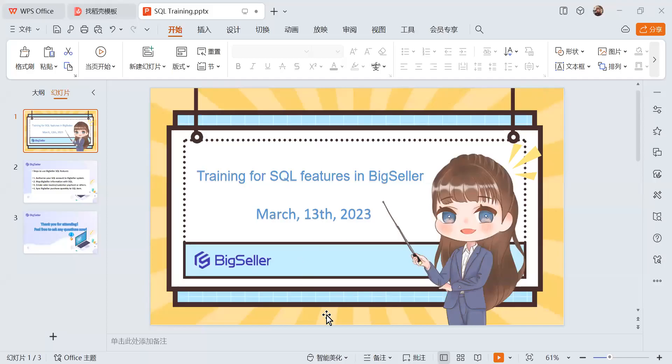Welcome to our BigSeller training. I'm your trainer Tansy, and I'm from BigSeller. Today we'll mainly focus on the features of SQL Accounting software. Maybe some of you have already tried this feature for a previous business, or maybe you want to try it now in BigSeller. In the final part we'll have a Q&A — you can post your questions in the chat box.